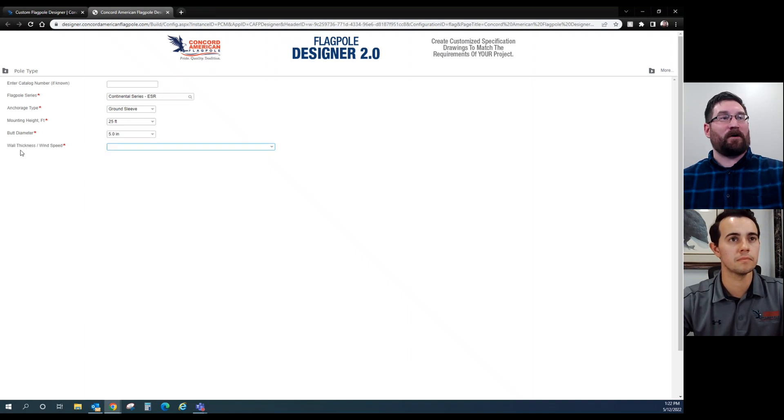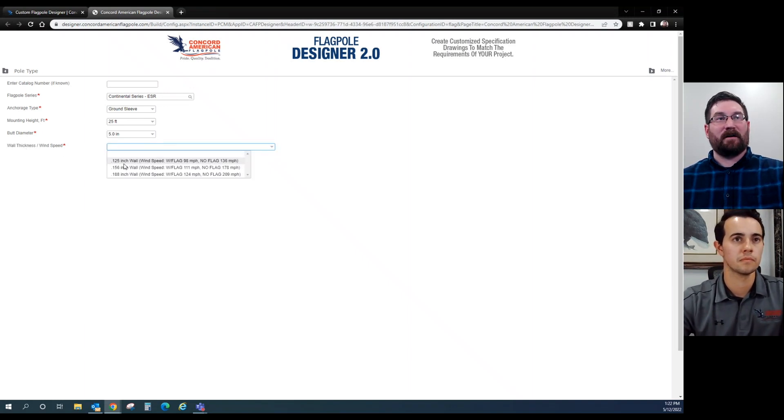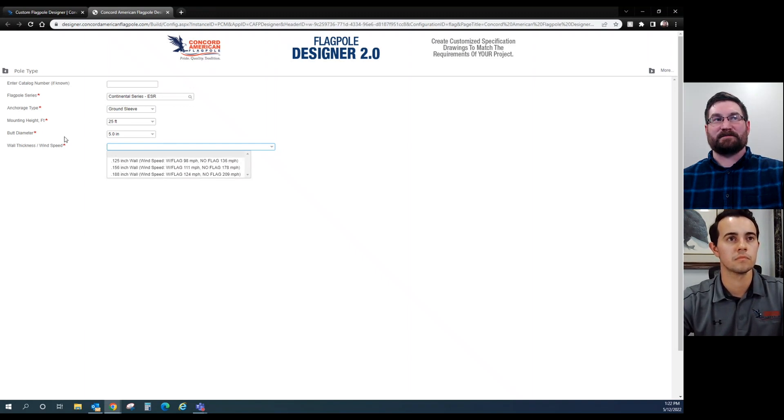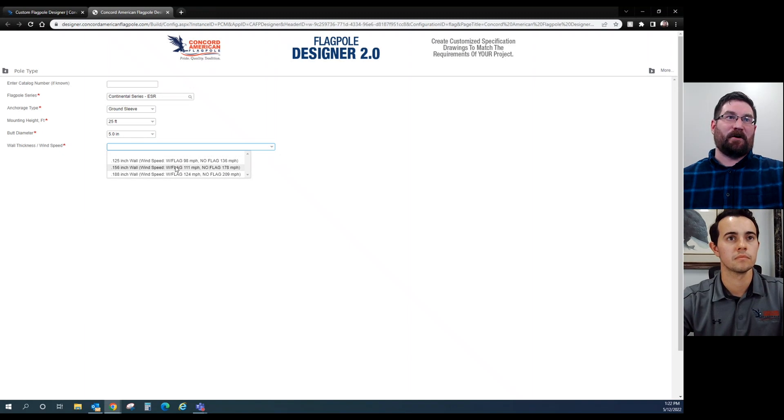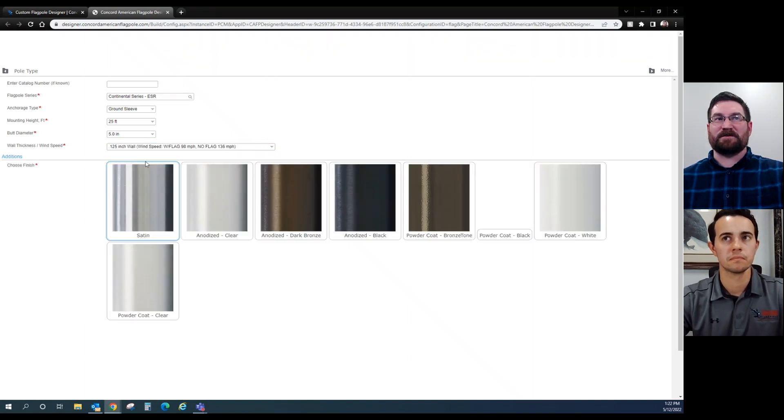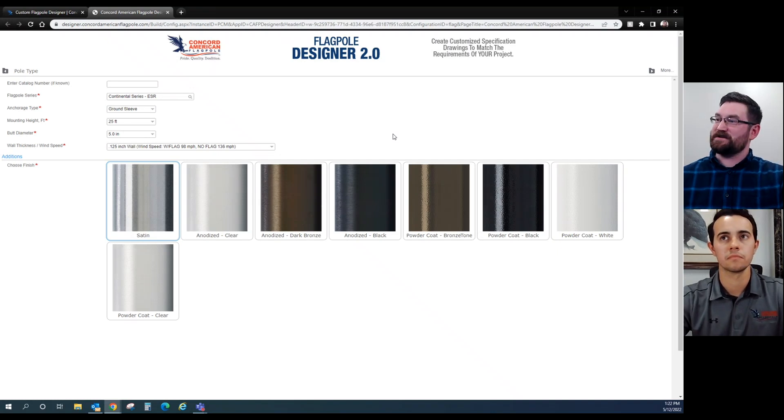In this case, we're going to go ahead and shoot in the middle for five. Drops us our wall thickness and wind speed. With this drop-down, it'll give you the wall thicknesses and then the wind speed based on not only the wall thickness but the butt diameter. In Texas, 98 miles an hour should take care of you. Five inch, one-two-five, you're good to go. Opens up your finish choices.